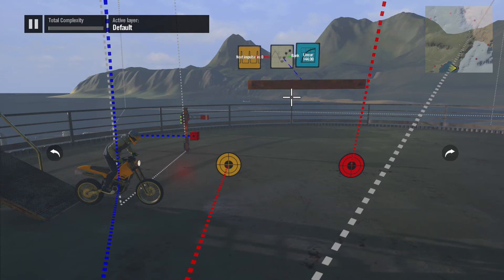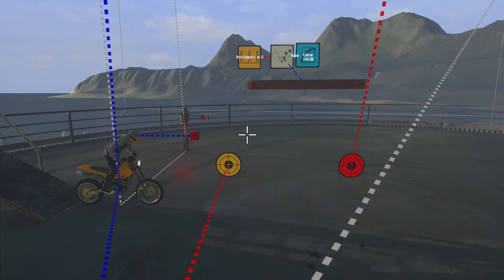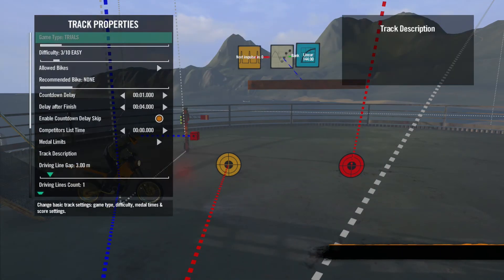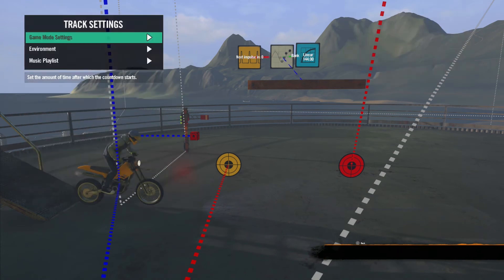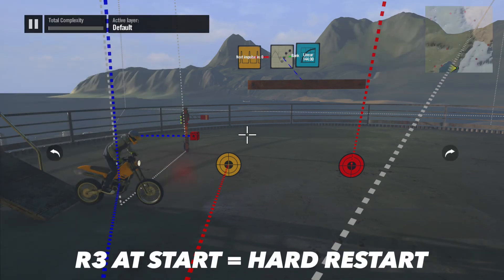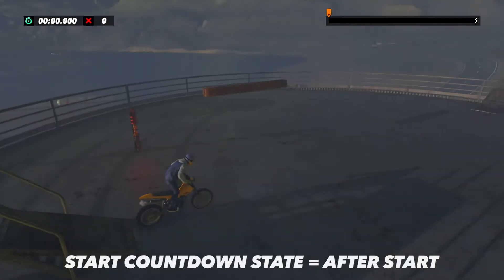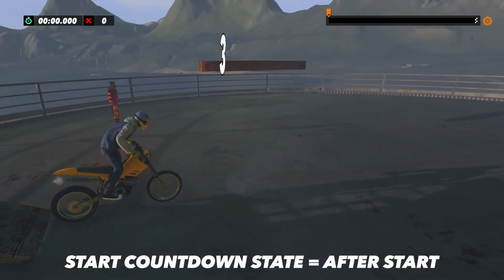Don't worry about how this is set up yet, we'll cover this in later tutorials. I've also added one second to the Countdown Delay in Track Properties. This will show you what each setting does. To test this, we'll do a hard restart by pressing down on the right stick, or R3. After Start starts when the rider starts.